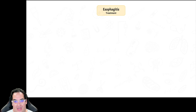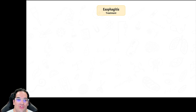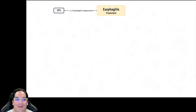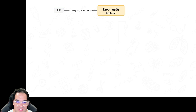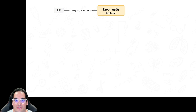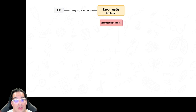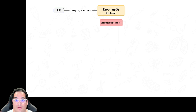Now let's treat esophagitis. In all types, you want to prevent any further esophagitis progression — put everyone on a PPI. Then treat the specific cause.